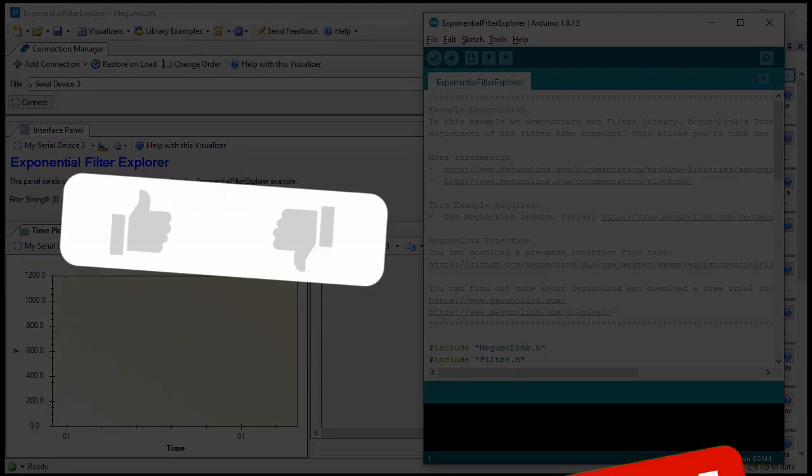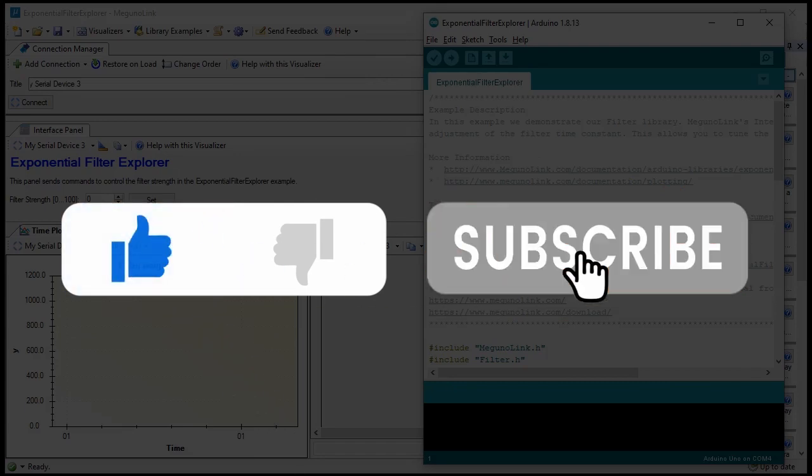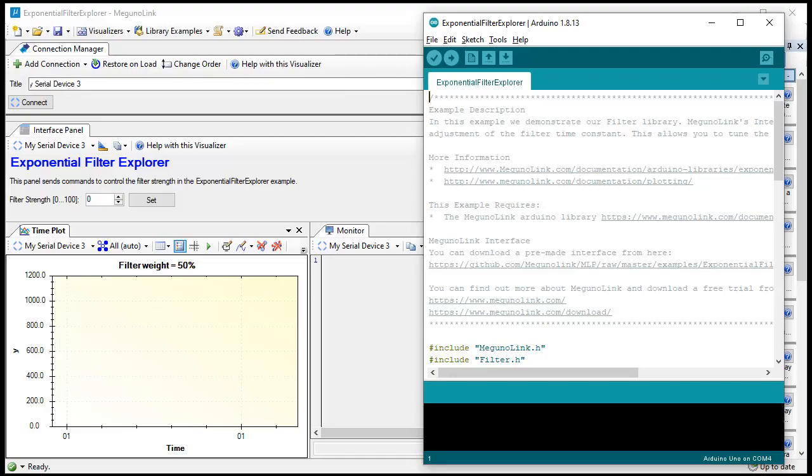Hey, while we're talking about examples, tap the like button to help more people struggling with Arduino interfaces to find our content.